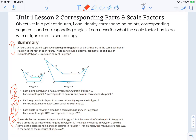Paragraph 1 says a figure and its scaled copy have corresponding parts, or parts that are in the same position in relation to the rest of each figure. These parts could be points, segments, or angles. For example, polygon 2 is a scaled copy of polygon 1. I circled some content vocabulary — I want to make sure I understand those words. I can utilize the glossary or other context from other lesson summaries to gain insight.